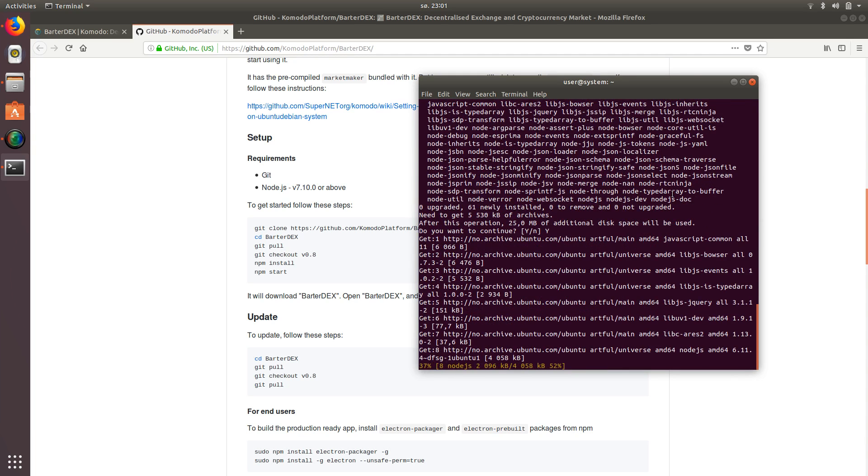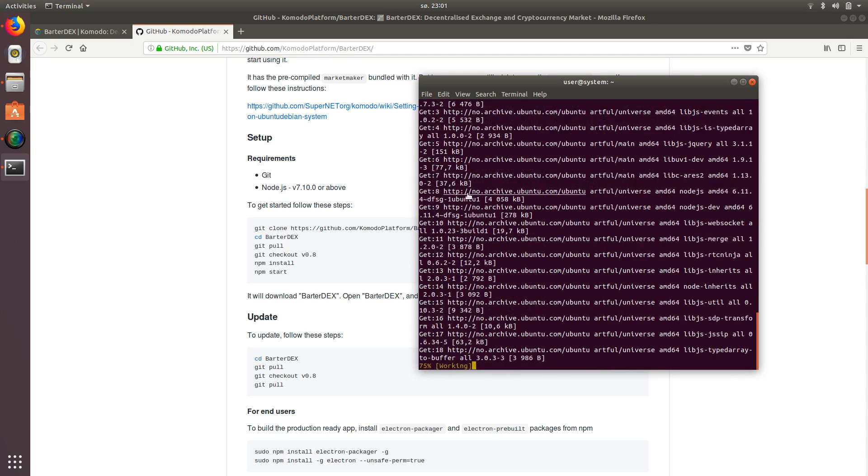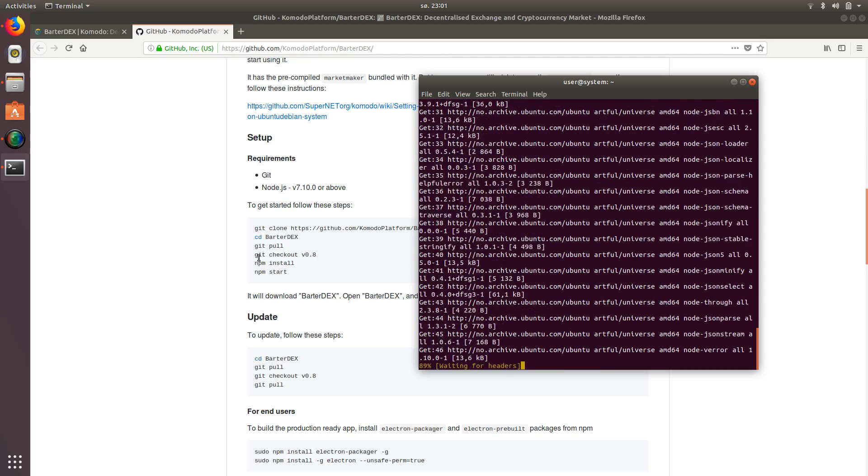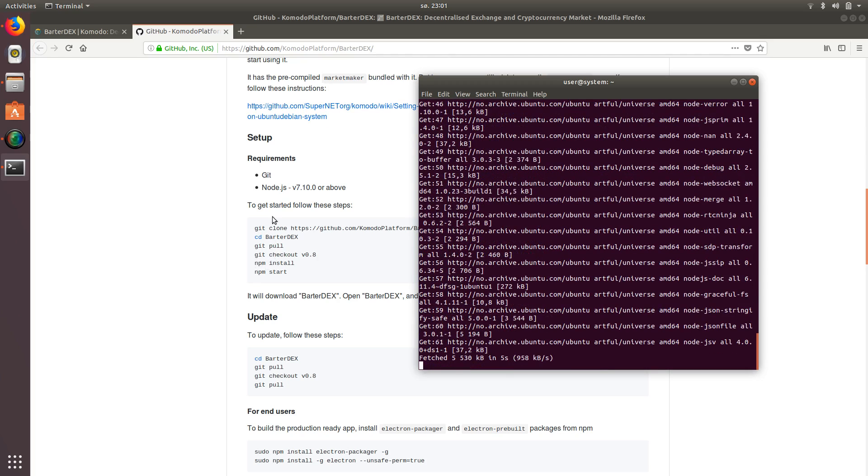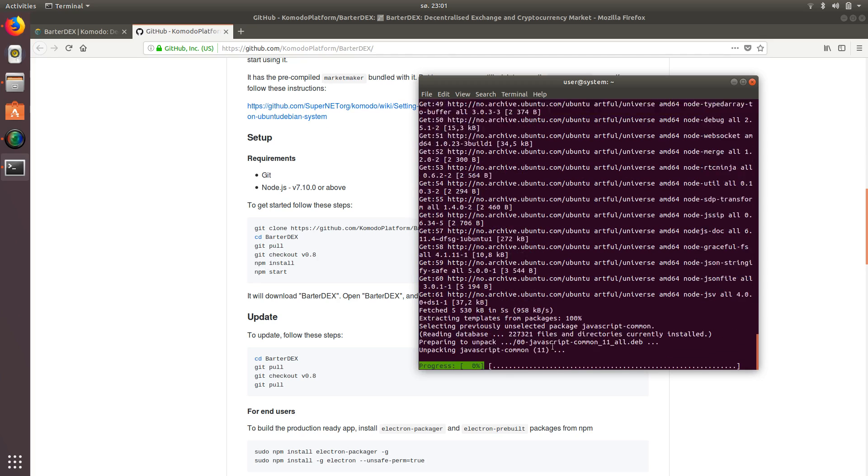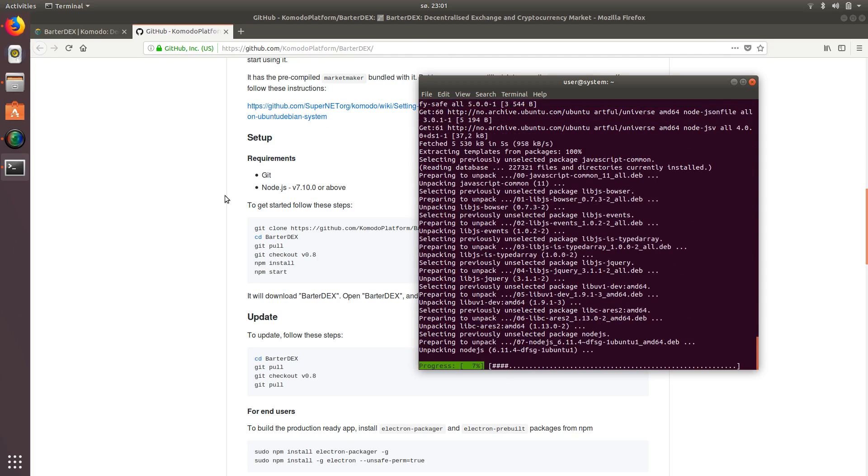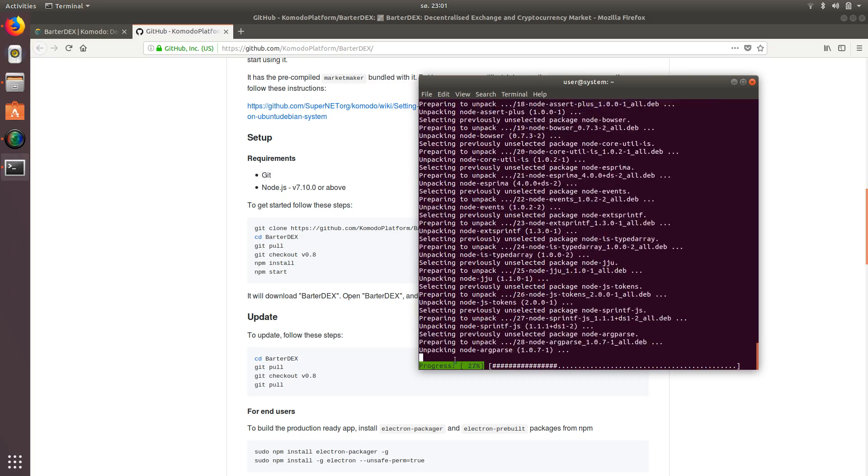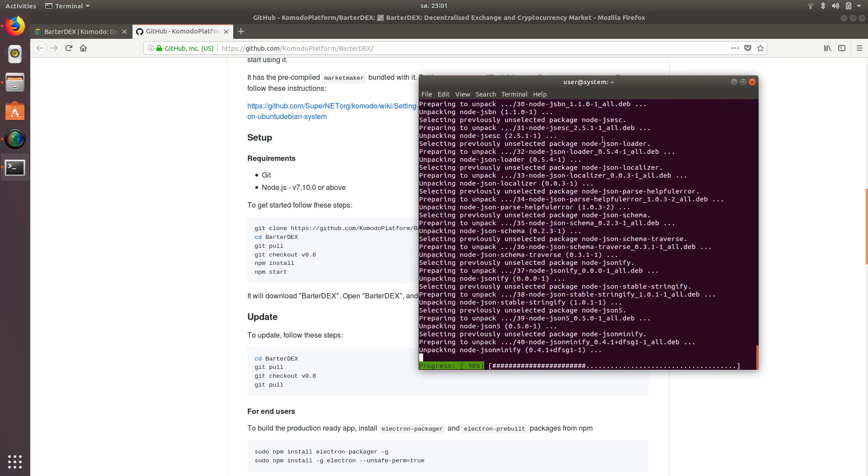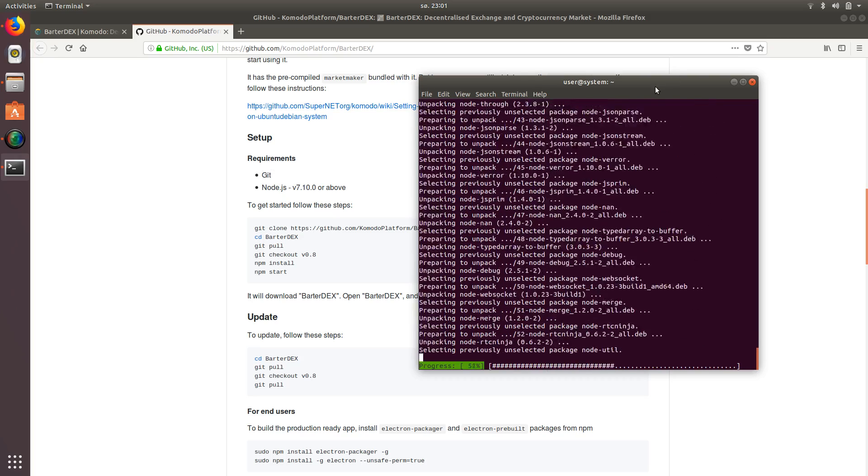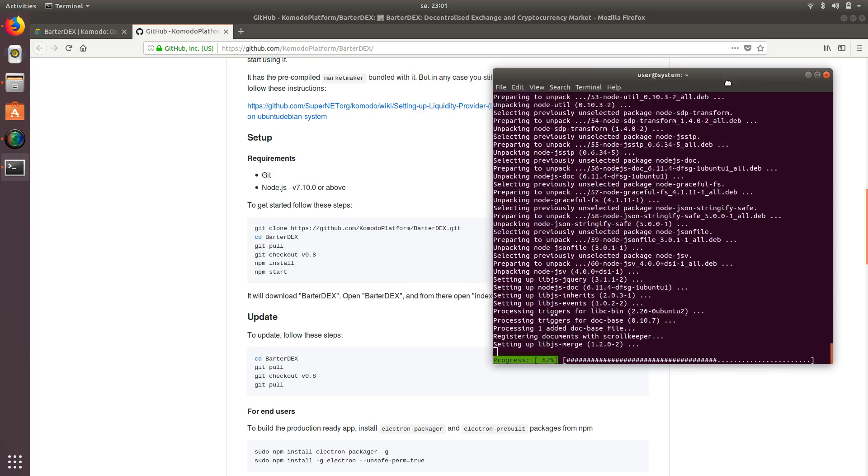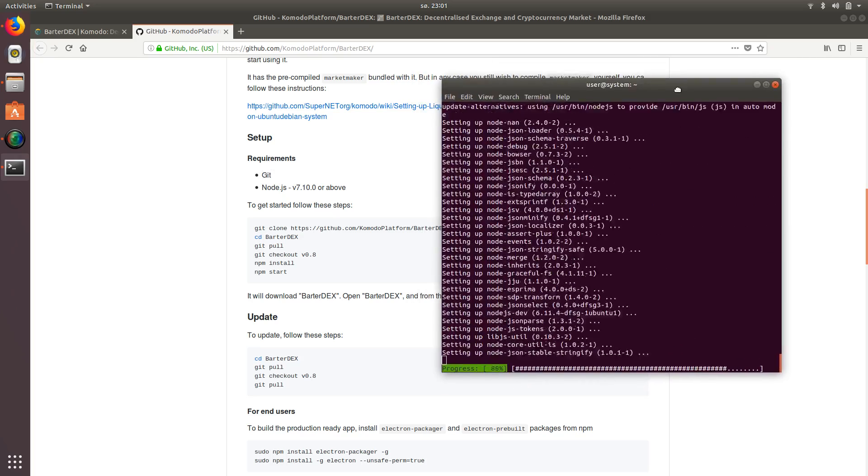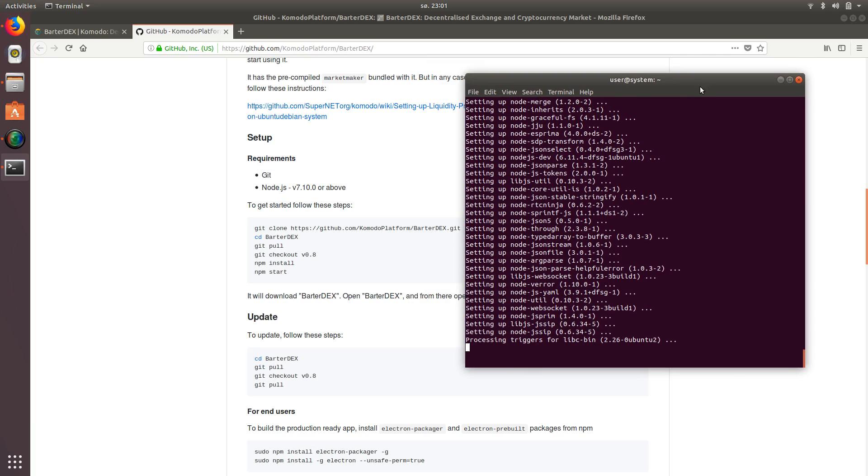We're going to say sudo apt install node.js. And again, say yes. And then lastly, we're going to install NPM. And I know it doesn't show it under required here, but it is a necessary step to getting at least with my particular version of Ubuntu. It wants it, which I'm running 17.10, I believe.